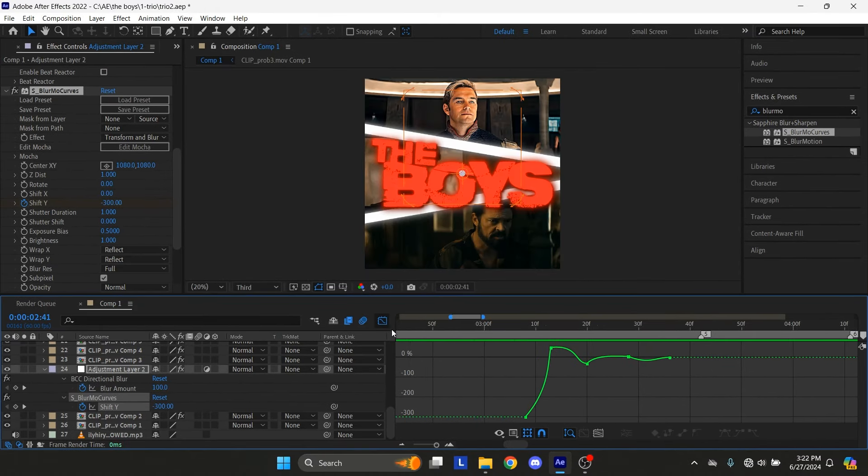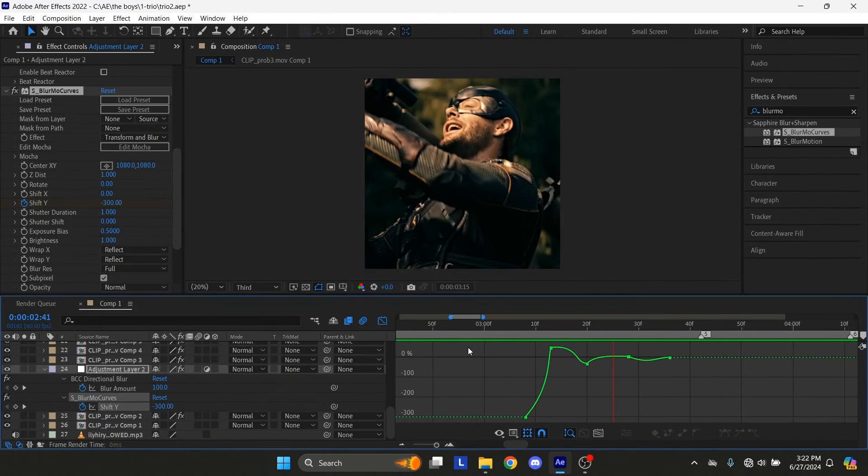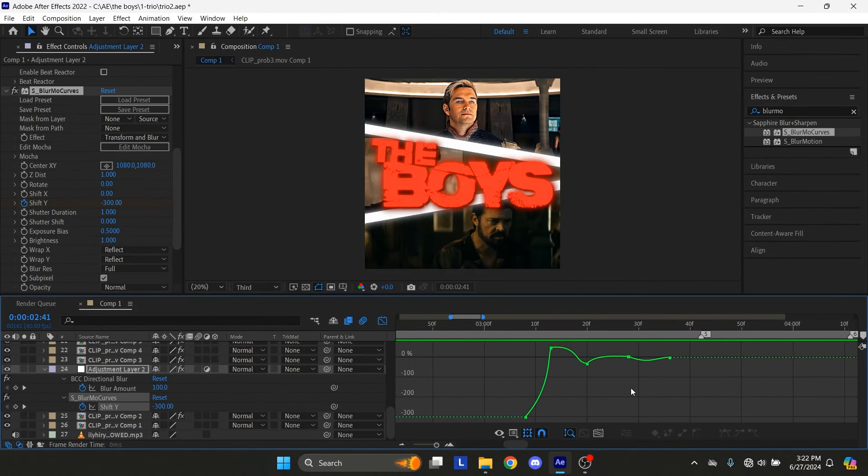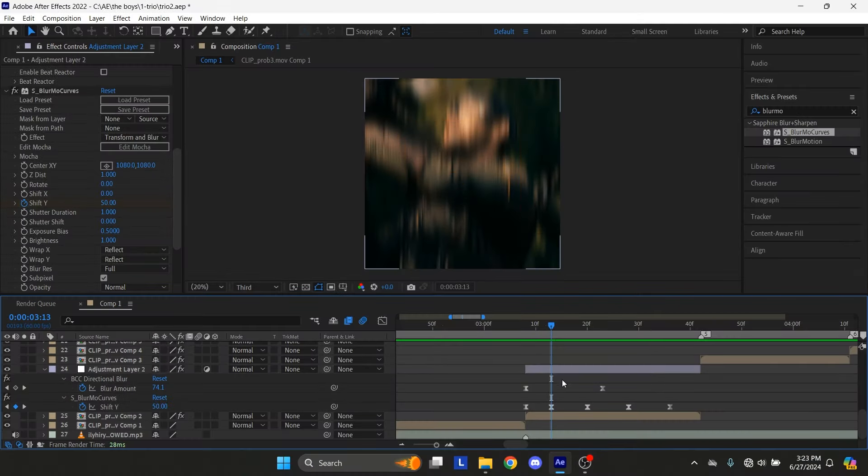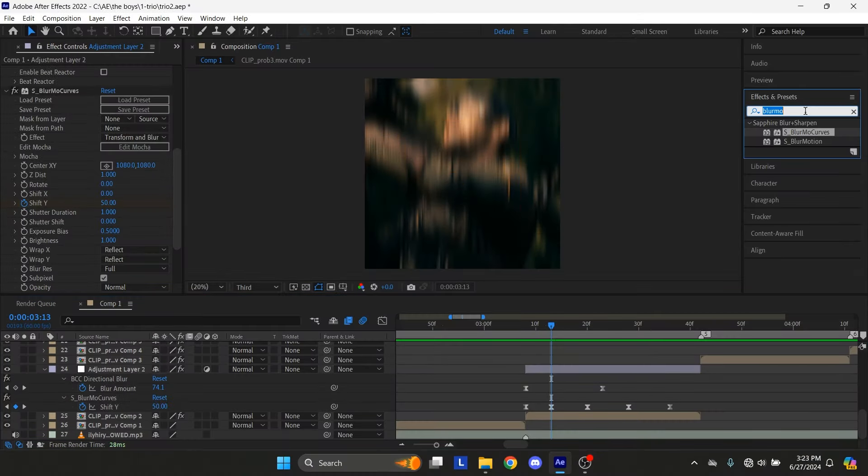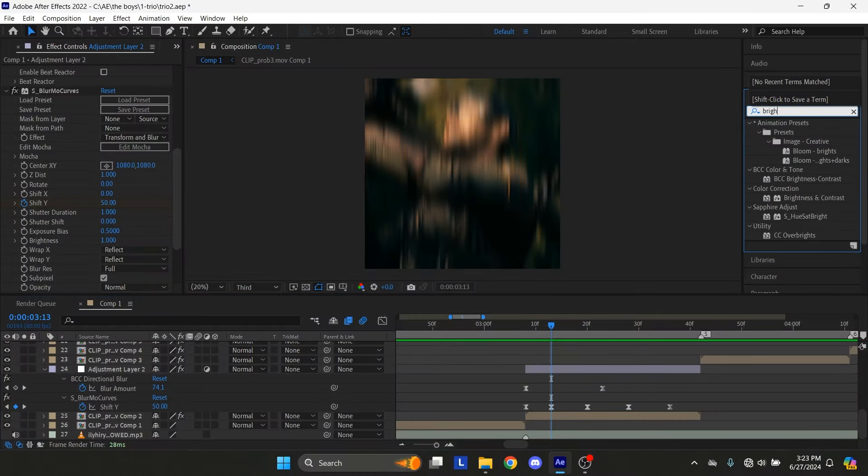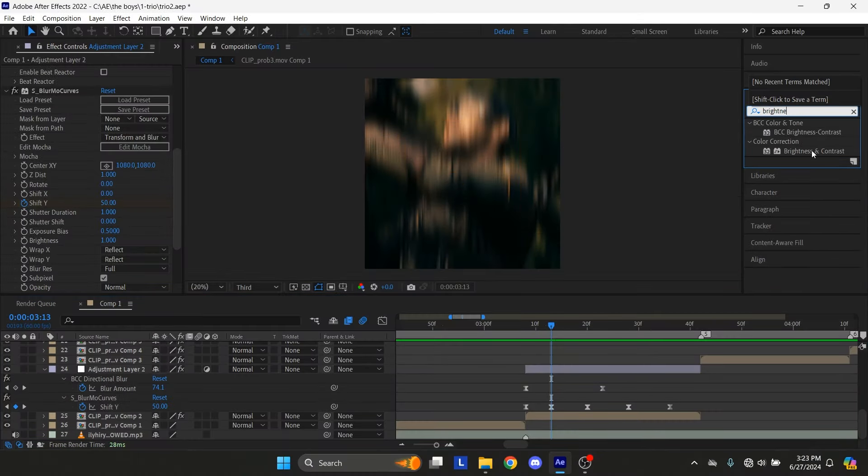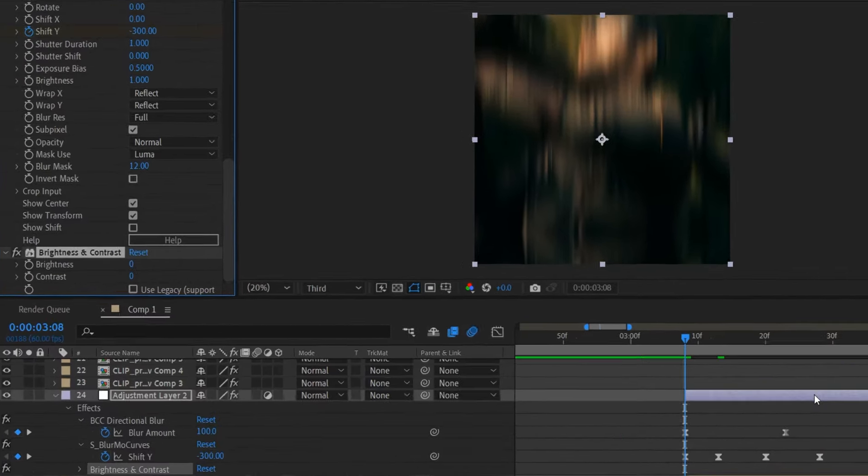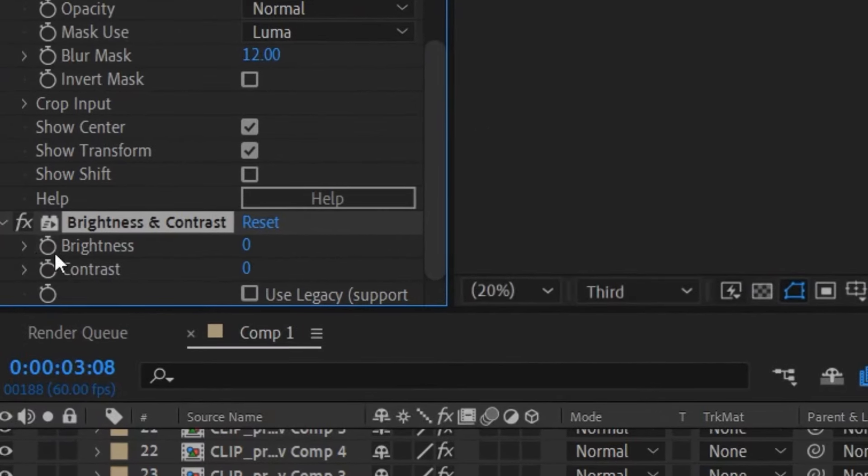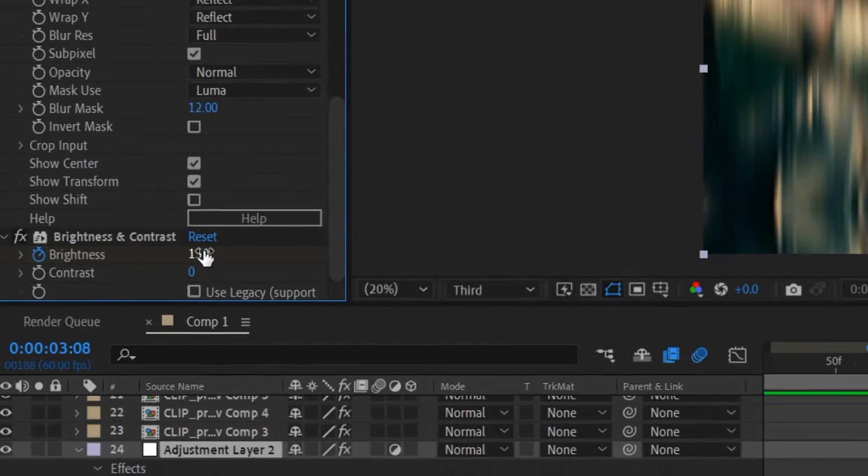Now we will add Brightness and Contrast. In the Effects tab, search Brightness and Contrast. Drag and drop the Effect on Adjustment Layer. Set a keyframe at start and set the Amount to 100.